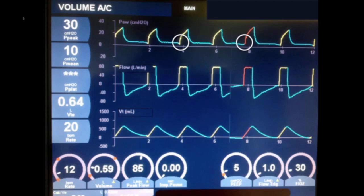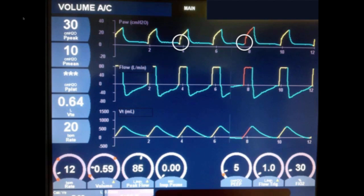In contrast, the breath noted in red over by the number 8 in the top line shows no negative deflection — the ventilator has given a controlled breath. The patient did not initiate a breath, but received a tidal volume of roughly 600 mLs.